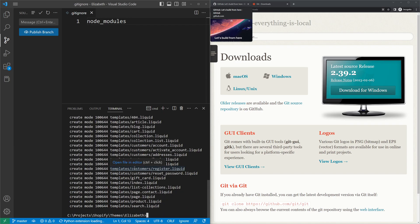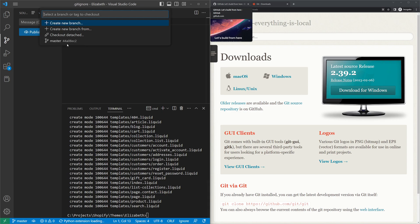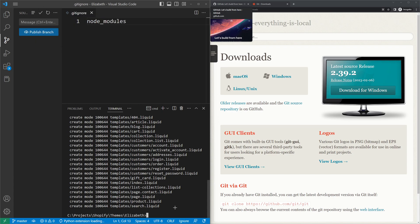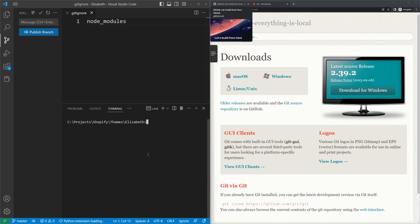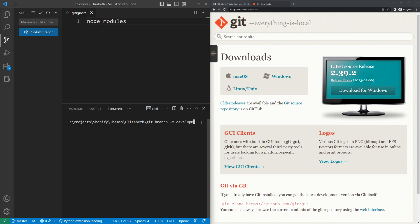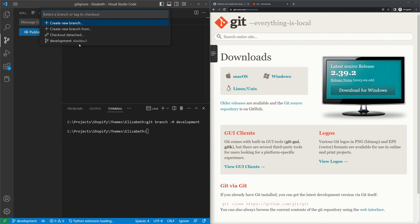Now we need to create or rename our branch. Currently it shows as 'master', but we'll rename it. Using the command 'git branch -M development', we rename the branch to 'development'. This branch name will be shown in your Shopify admin page. After running the command, you can see the branch is now changed to 'development'.